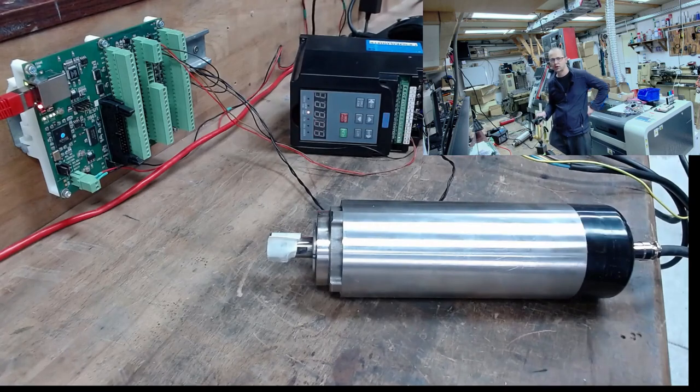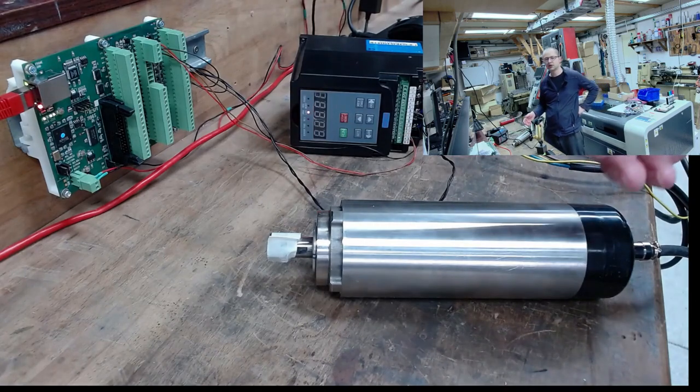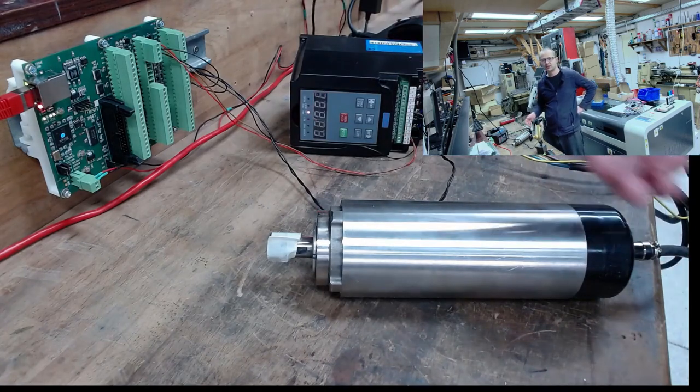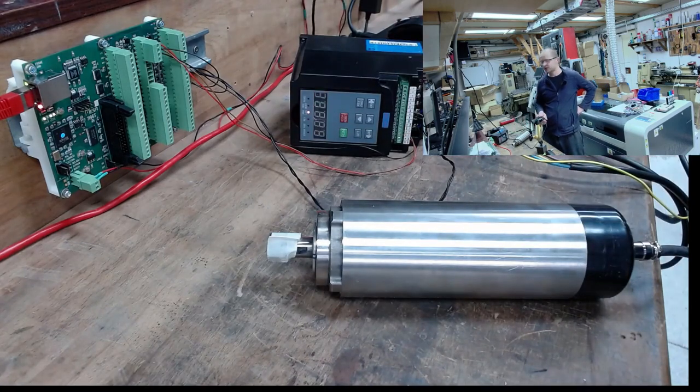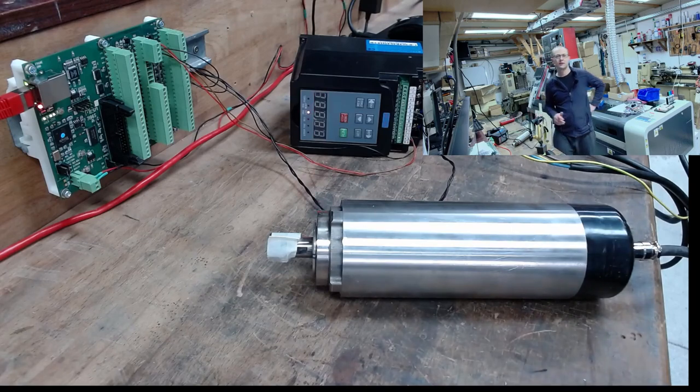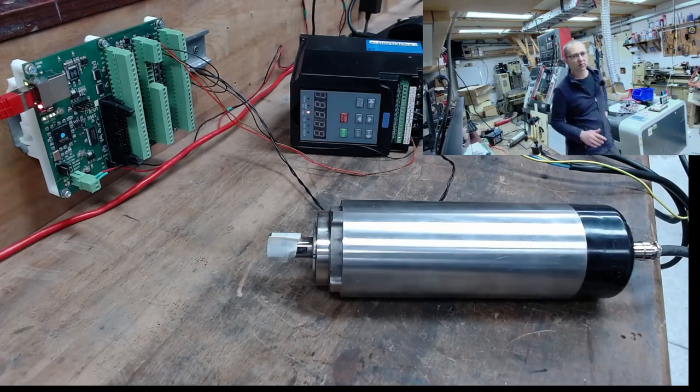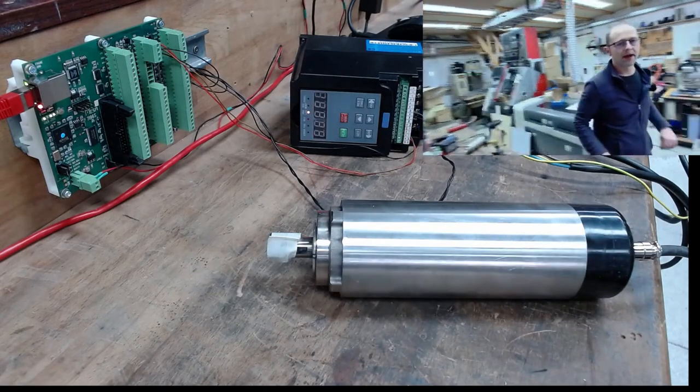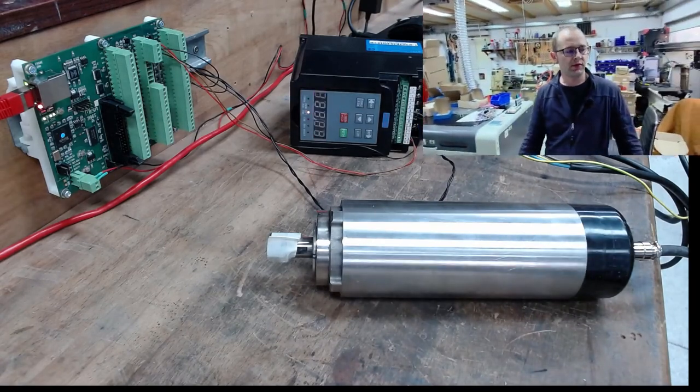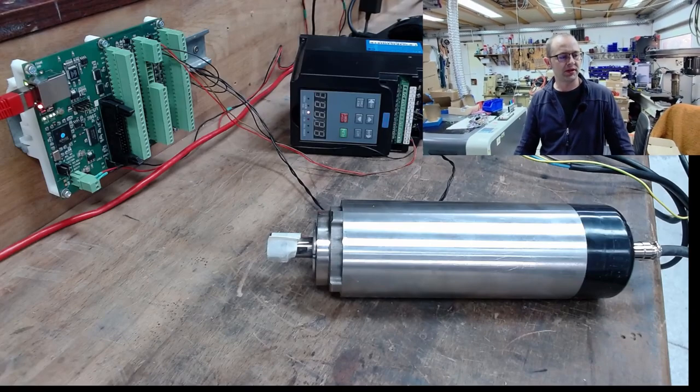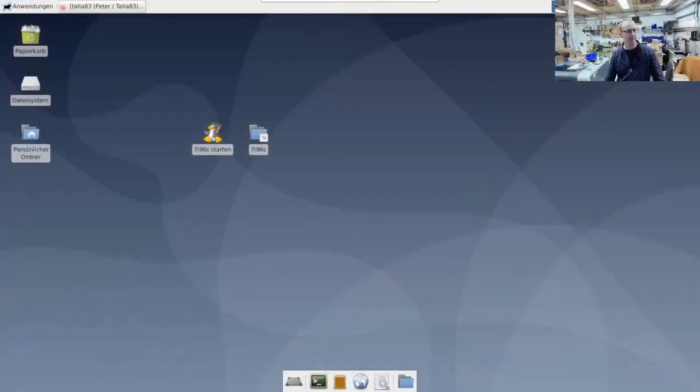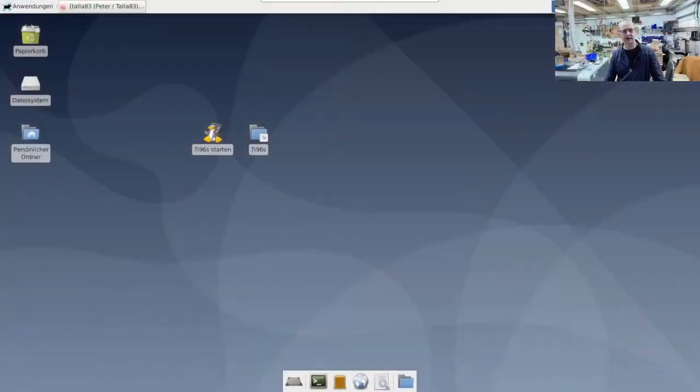This means that I can program a speed between 0 and 24,000 and I can change the direction of rotation all out of the program so that you can empathize with that too.